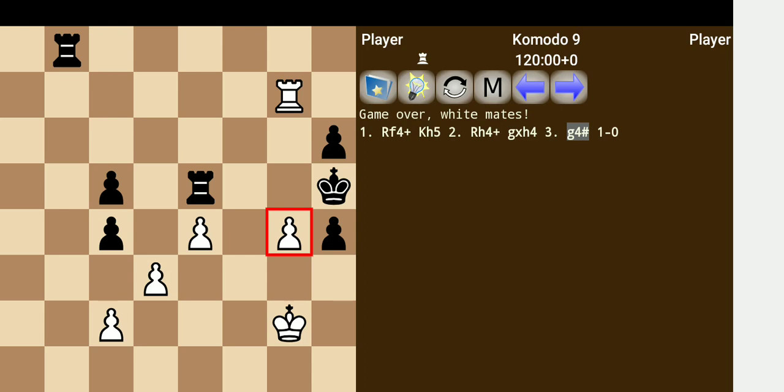So the main theme here is the clearance. The clearance of the black pawn on g5 with the rook sacrifice.